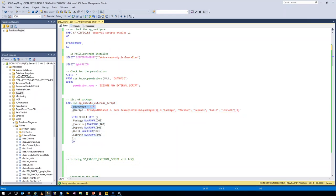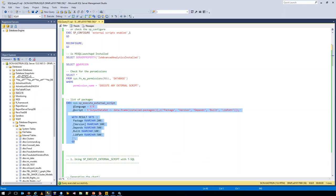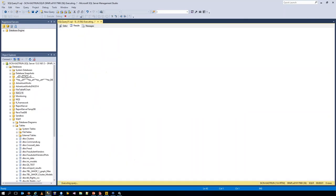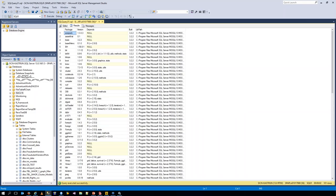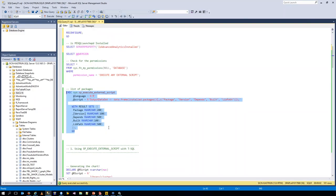How does the script work itself? First, you define the R language — currently only R language is available, though Python may come in the future. Then you put in the R script — the same R script as if running in an R environment, and you'd get the same results. With sp_execute_external_script, everything is provided for you. You just run this and you get the results back into Management Studio in the form of a table, which is an outstanding feature because you can use that data set to do any additional computations.